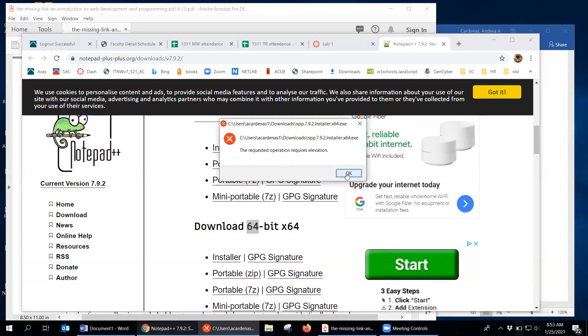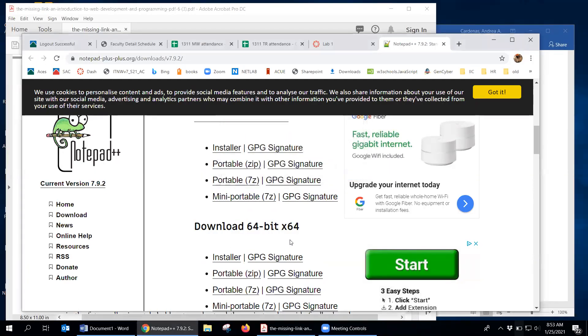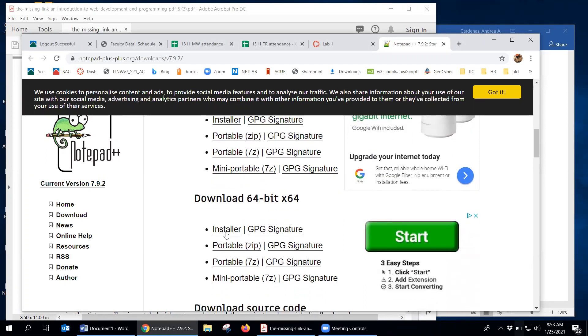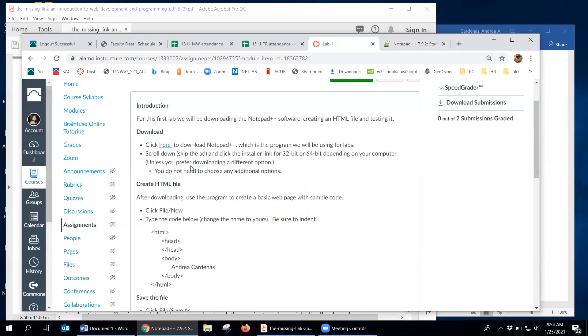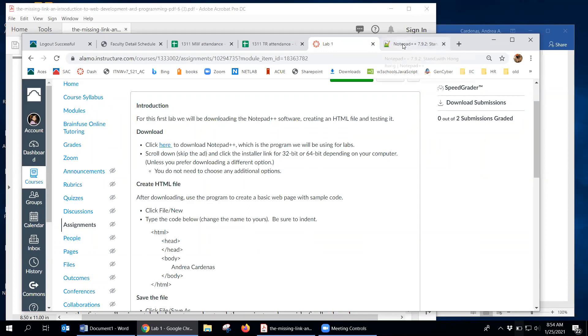At this point it's asking me for permission, and it's not giving me permission, so unfortunately I can't show you exactly how it goes. But basically when you run the installer it'll just go through the process of installing — just click Next, Next, Next. You don't need to choose any additional options, and then it will be installed.